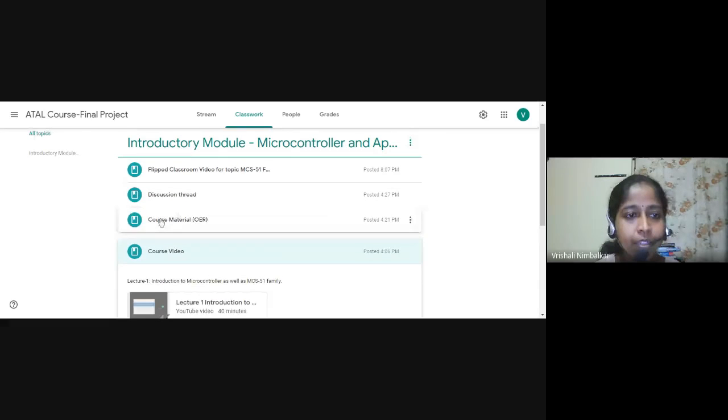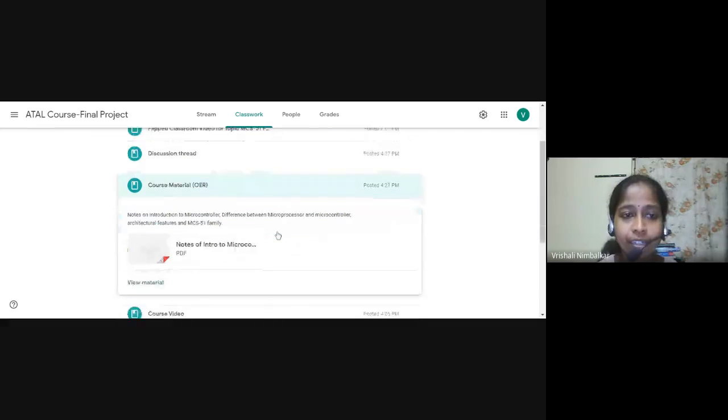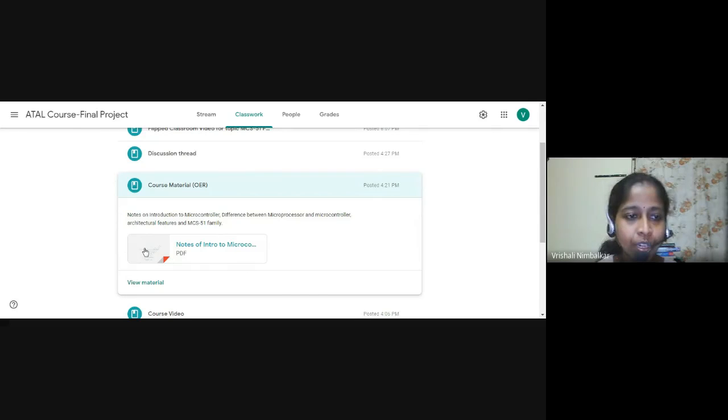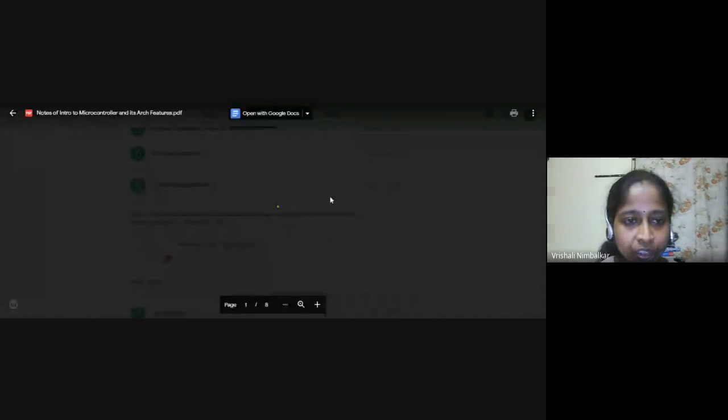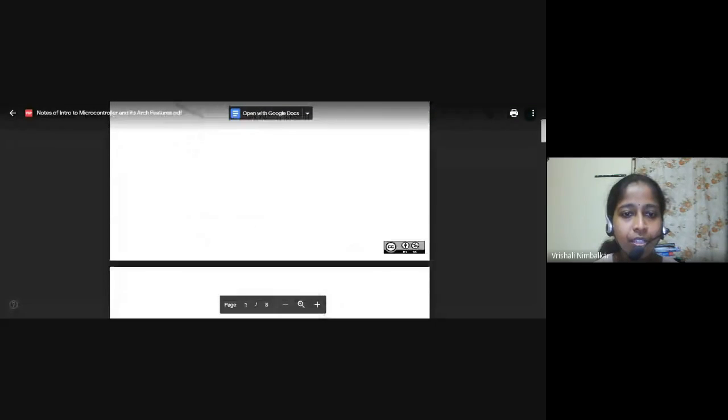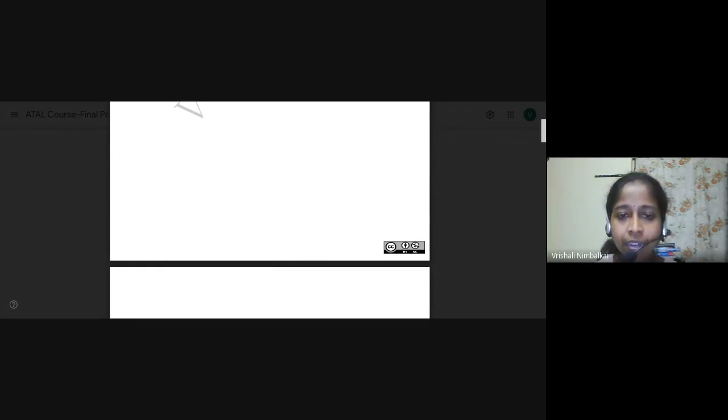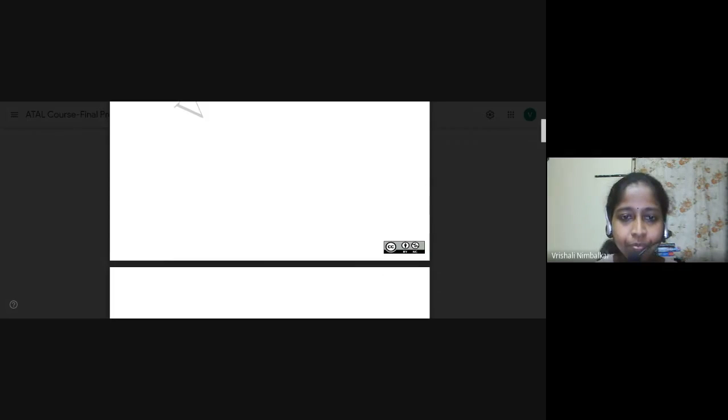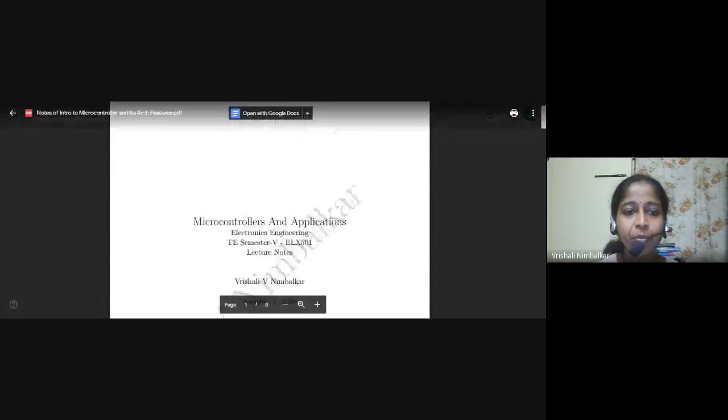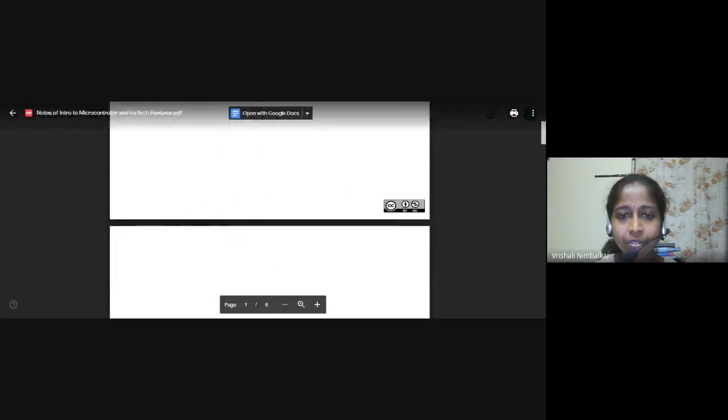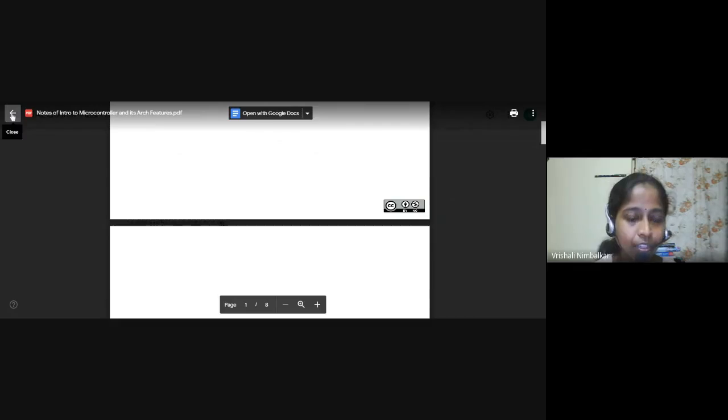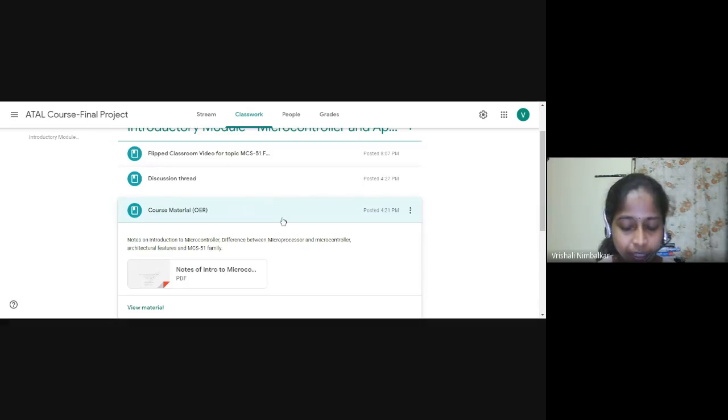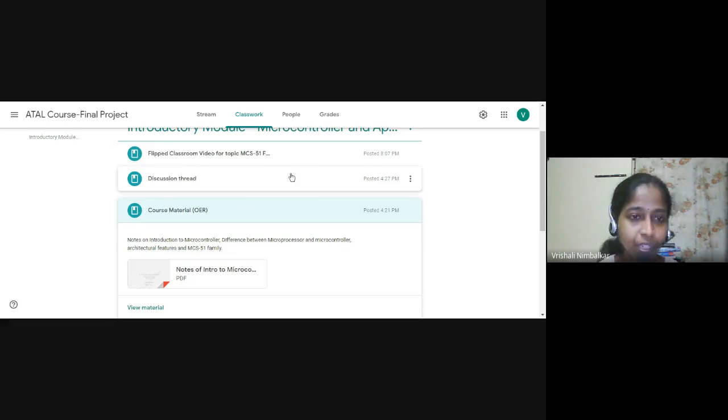The next was course material, that is lecture notes, module one lecture notes. So these notes have been uploaded and these notes see here the creative common license, anyone can share and use it. So along with whatever notes have been uploaded, I have given the creative common license to it. So since it was asked it in that way, course material using OER.